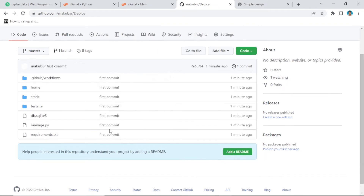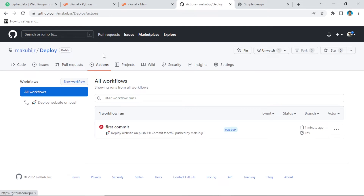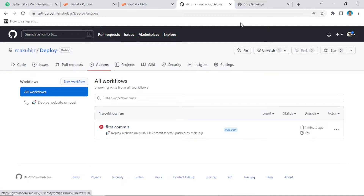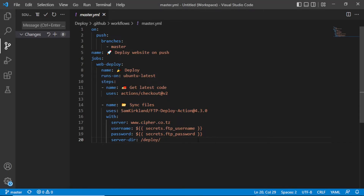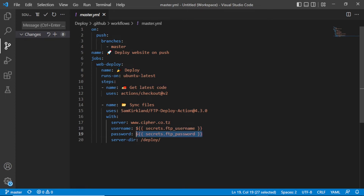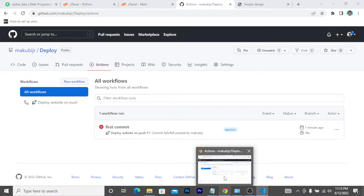Now let's go to GitHub Actions. As you can see, our first commit has an X here, which means there is a problem — our code wasn't pushed directly. The X is because in our workflow file we kept the password as a secret, and GitHub needs to be told what that secret is. We need to modify that.